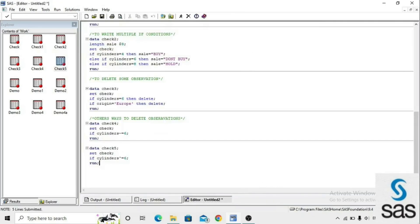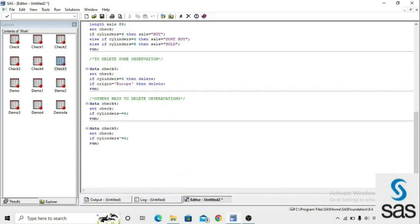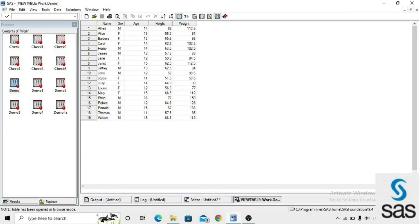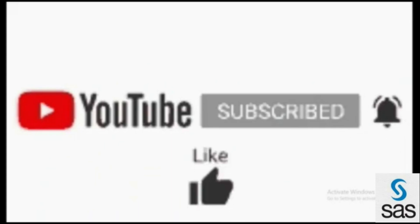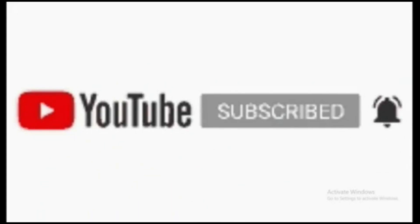These are some important uses of the IF conditional statement. Take any dataset and create your own examples, like filtering age equals 14 or age equals 11, to understand it more easily. Thank you — please subscribe to the channel, click the bell icon, like the video, comment below, and share with your friends.